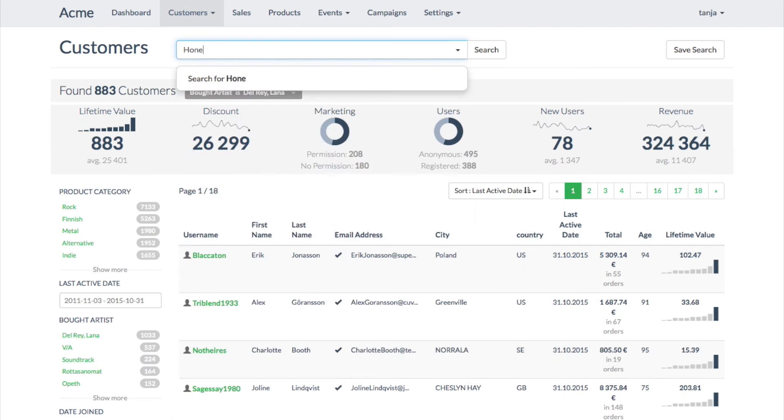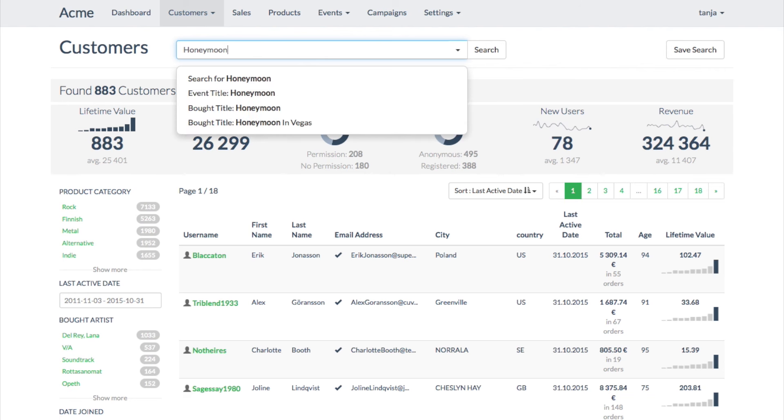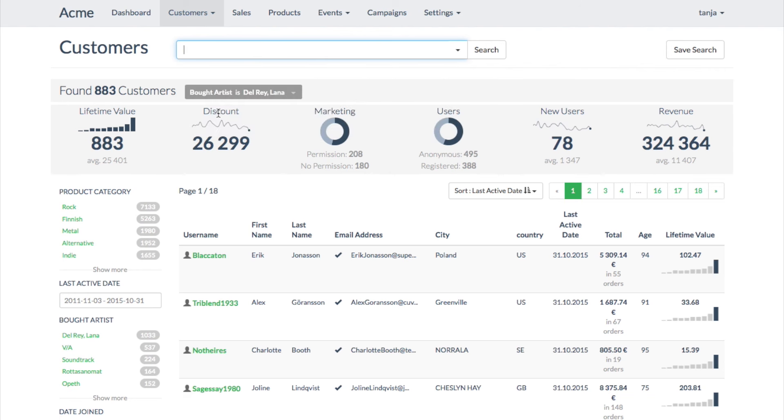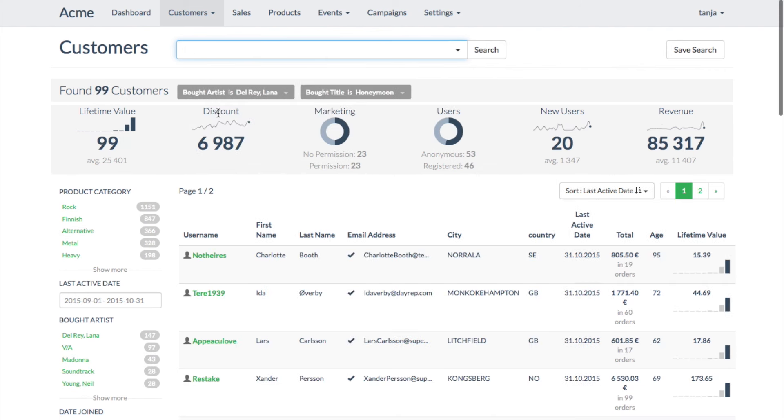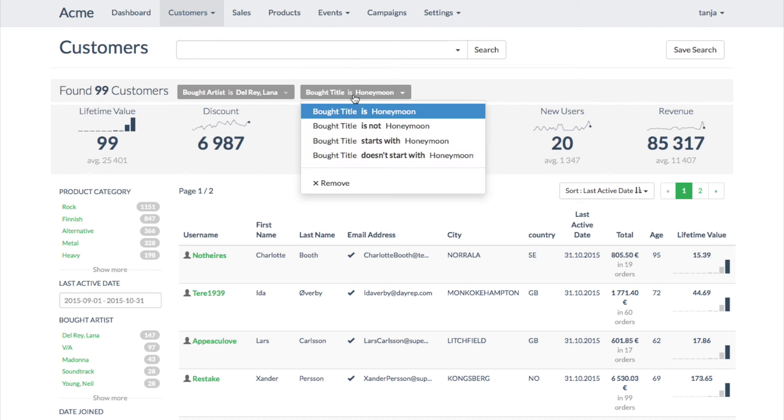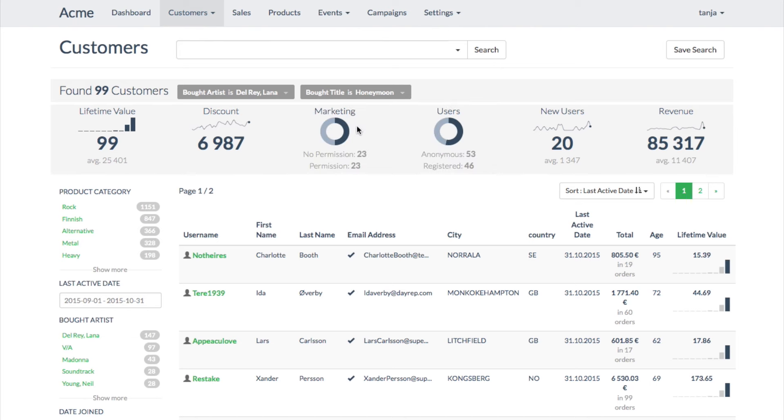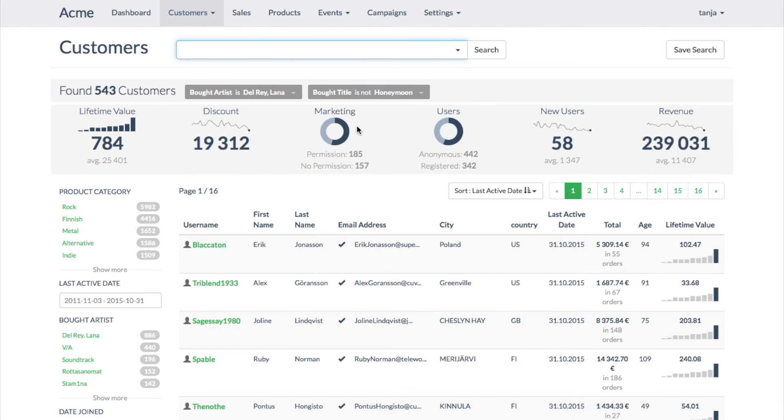After this, she removes those customers from the target group who have already bought this particular album. She does this by adding all the customers who have bought the album, and then inversing the result.